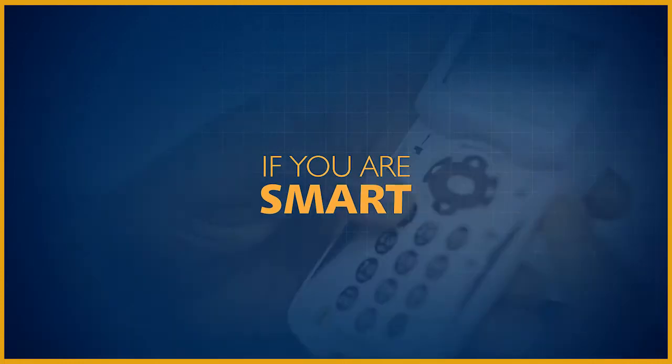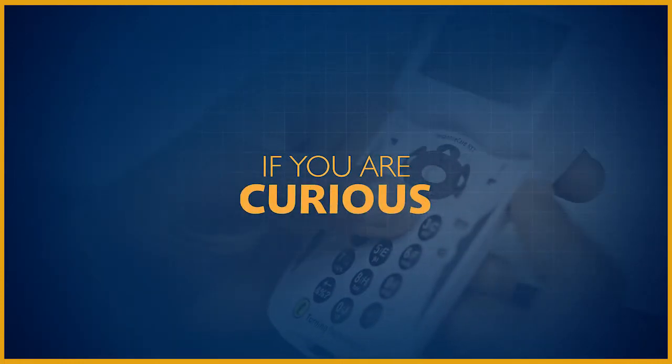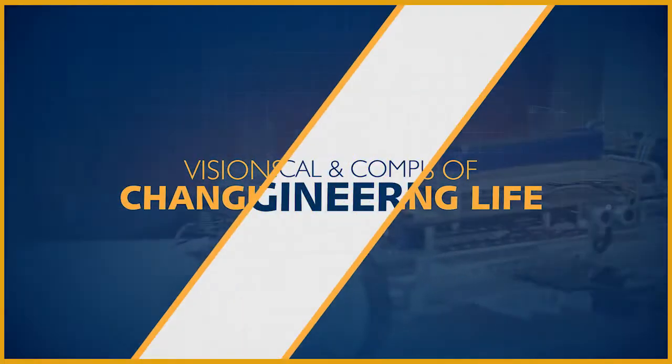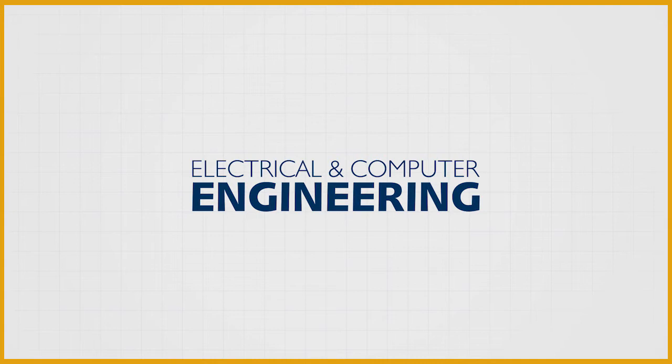If you are smart, curious, and have visions of changing life, go for electrical and computer engineering.